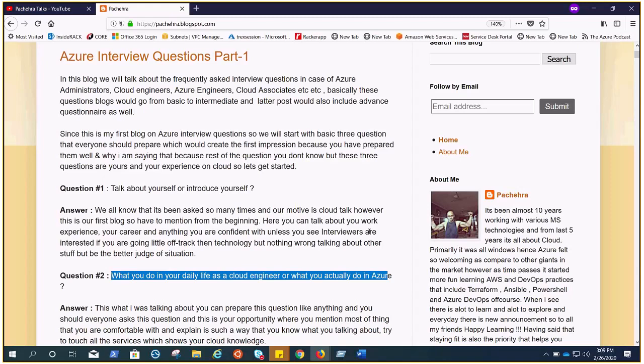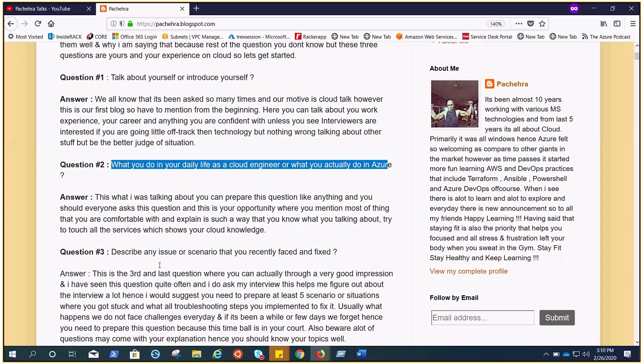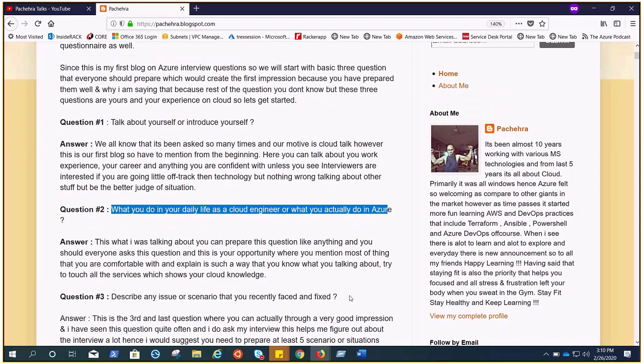It depends how the interviewee explains their daily life, what they actually do, what all things they touch, what all services they are experienced with. So it is a very good question and you know this is going to be asked, so you can prepare it well.